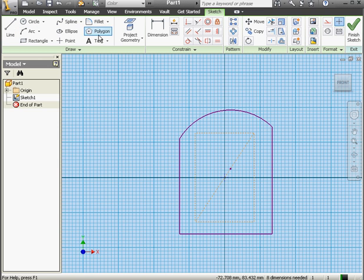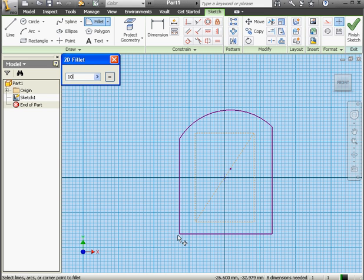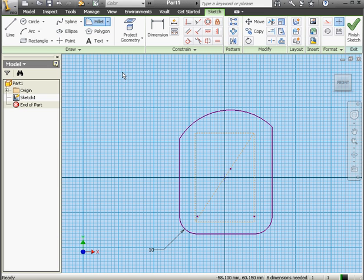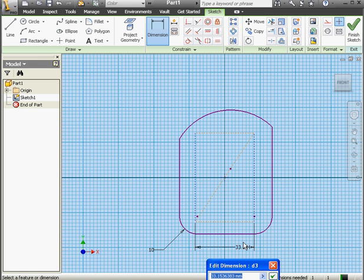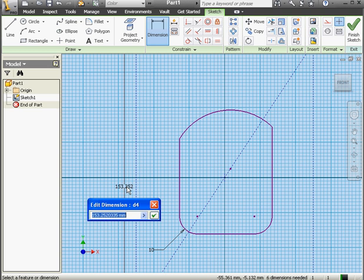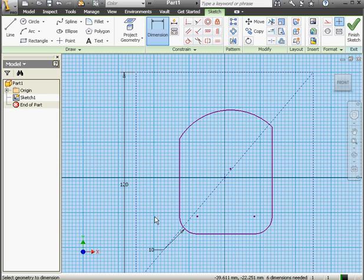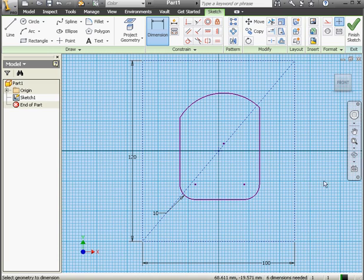Now I'm going to add two fillets. Click on the Fillet tool. Ten millimeter radius. Click on this corner to apply the fillet, and this corner. Let's apply dimensions now. Activate the Dimension tool. This line will be 100 millimeters. Accept. This line, 120 millimeters. And right-click and done.